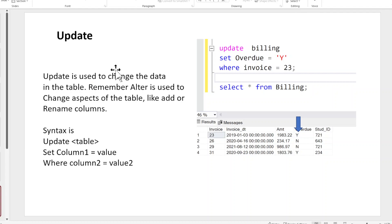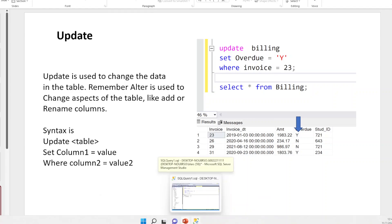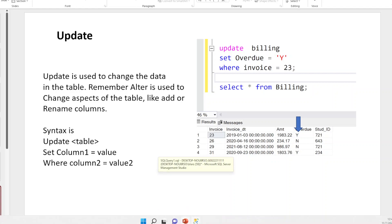Update is used to change the data in the table. Remember, we used ALTER last week to change the table structure — rename the table, add columns, remove columns, change the data type of a column. Update, on the other hand, is data related. So what we do here: UPDATE billing, SET overdue = 'Y' WHERE invoice = 23. The syntax is always: UPDATE the name of the table, SET whatever column you want to set to what value you want to give it, and your WHERE clause. You don't need a WHERE — I could say SET column_one to Y and it would change all of them. But the WHERE limits which specific record I'm updating.